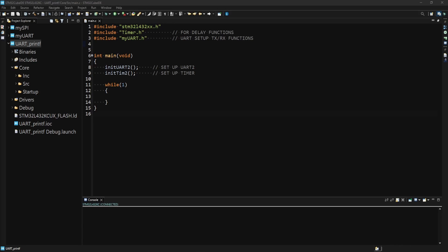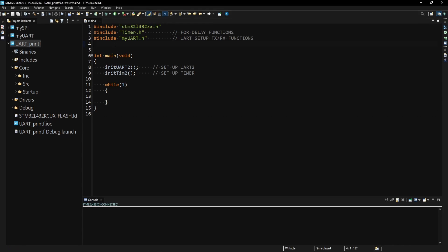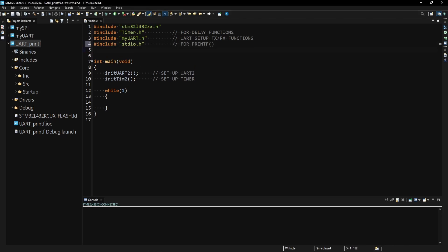To be able to use the printf function with UART, I have to include the standard input-output header in my project, which contains the declaration of the printf function.